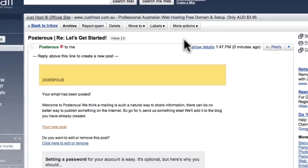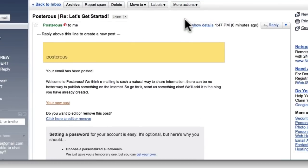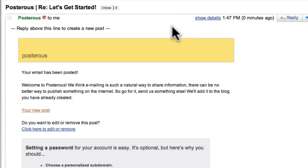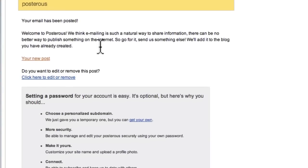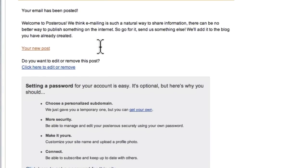And look at this. Here we are. So, here we are. Look at this. Reply above this line to create a new process. Your email has been posted. Welcome. And that's it. You're done.